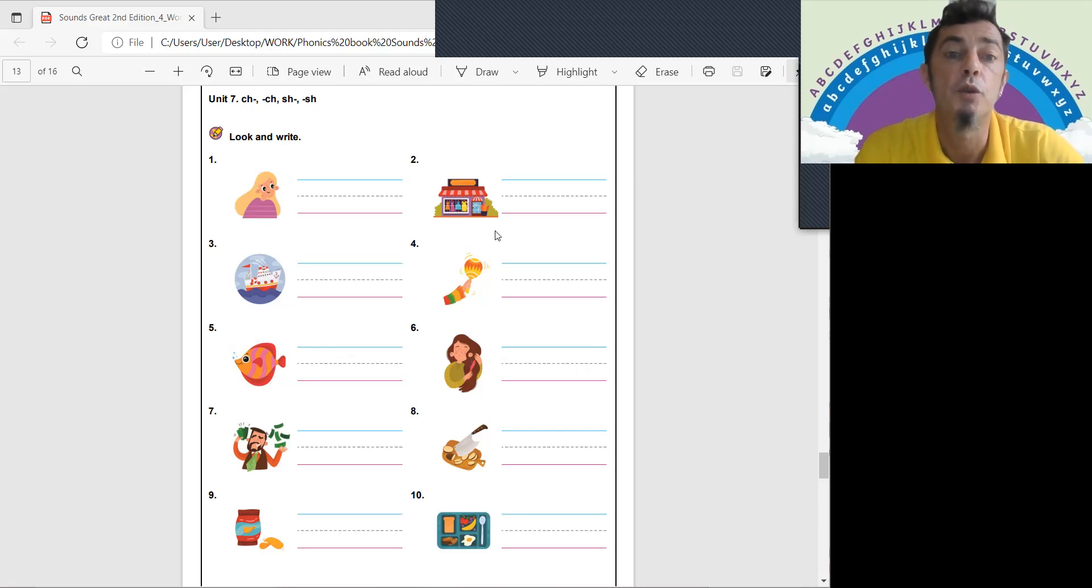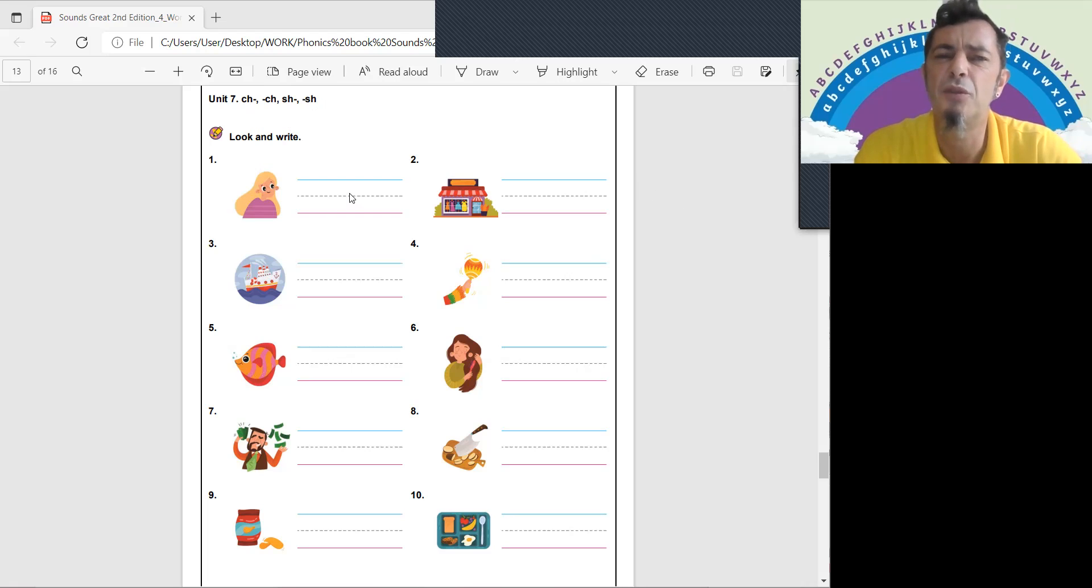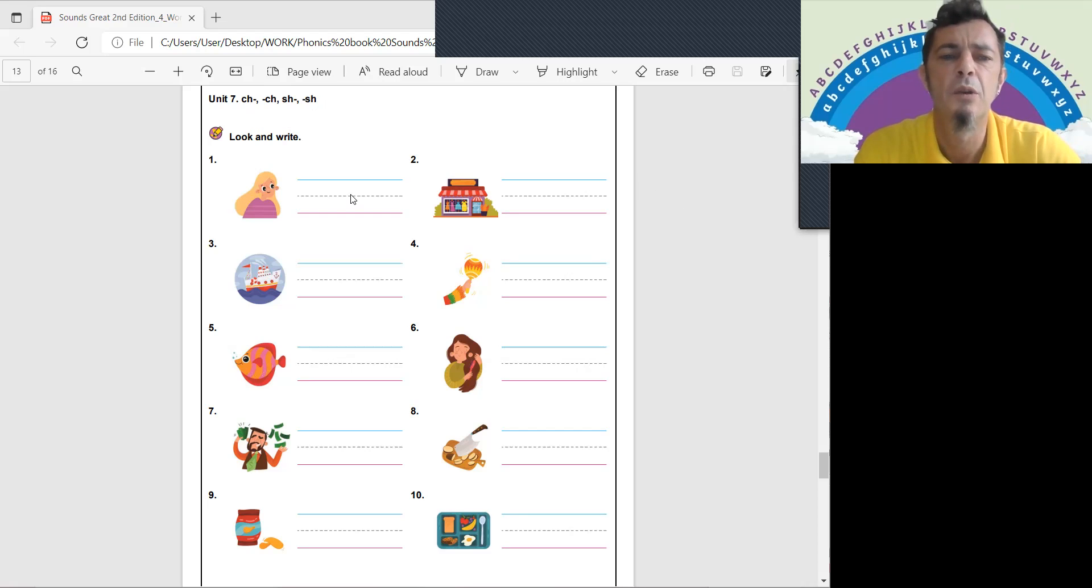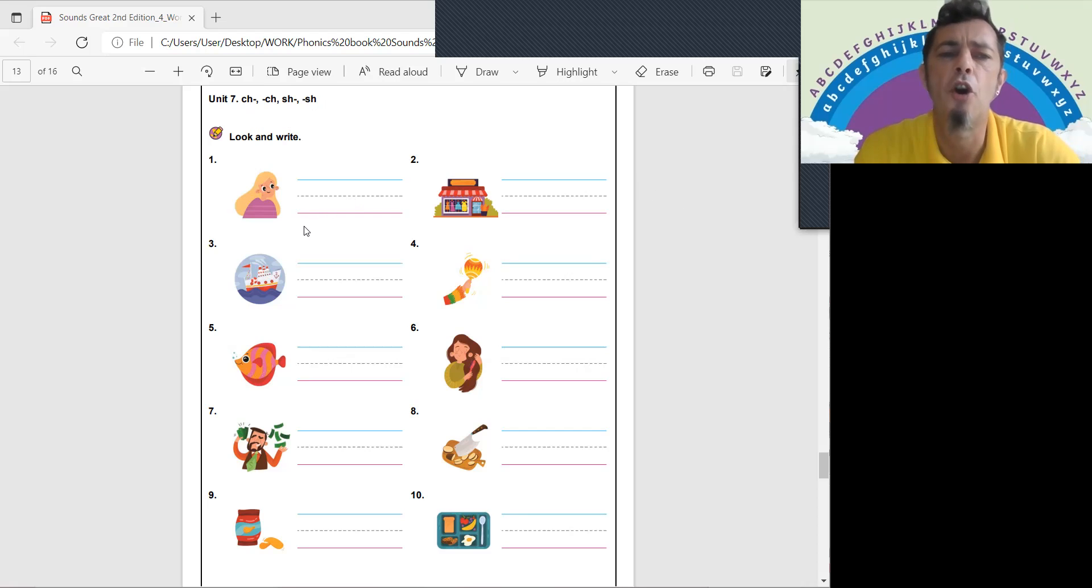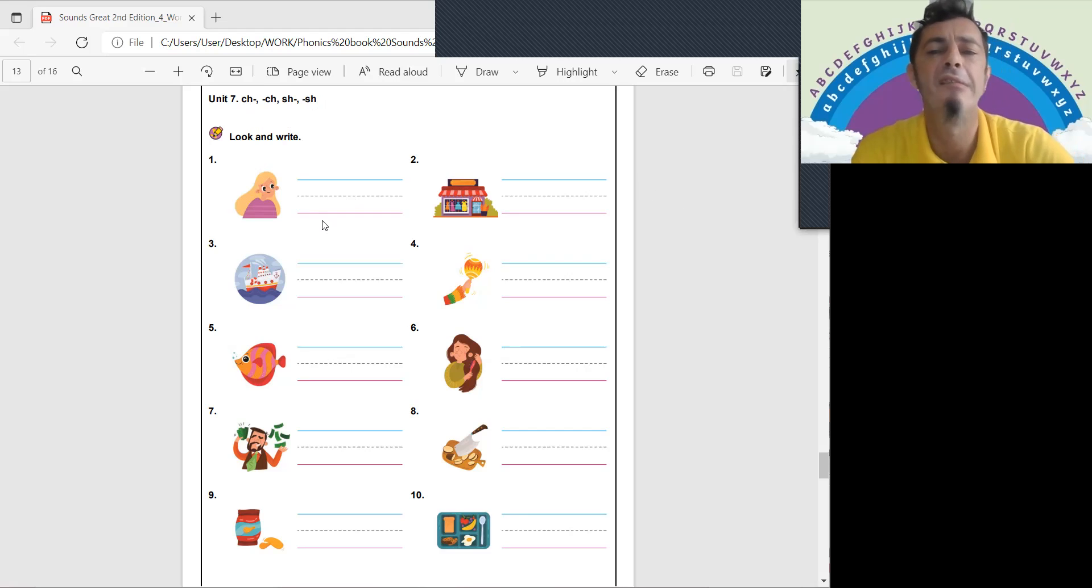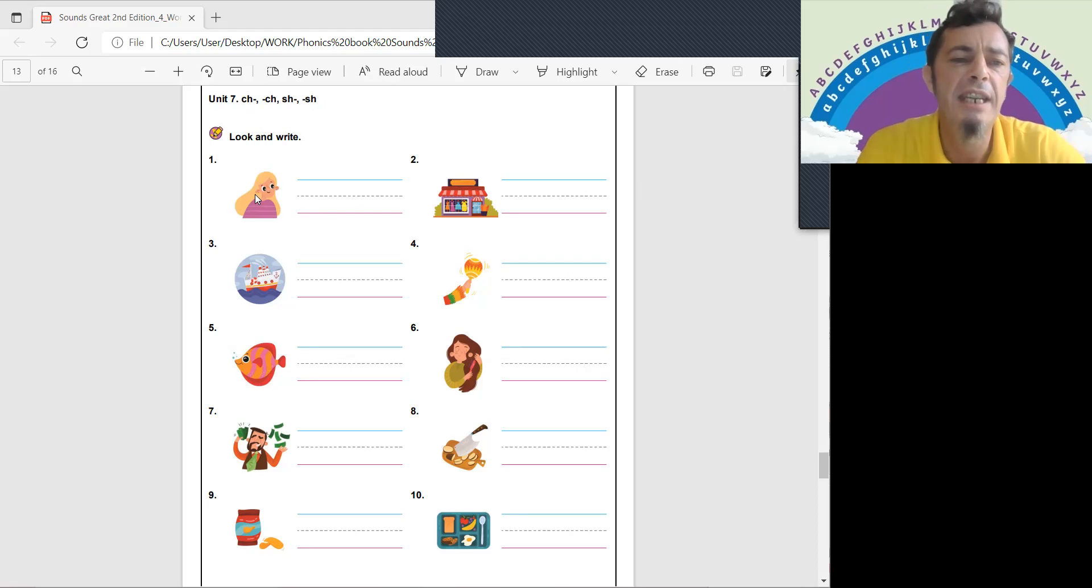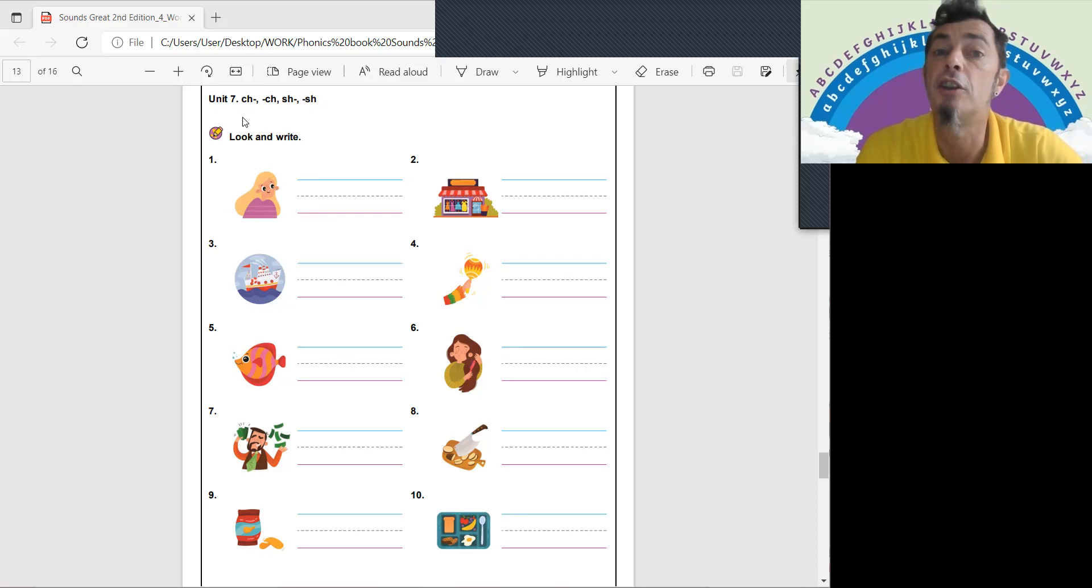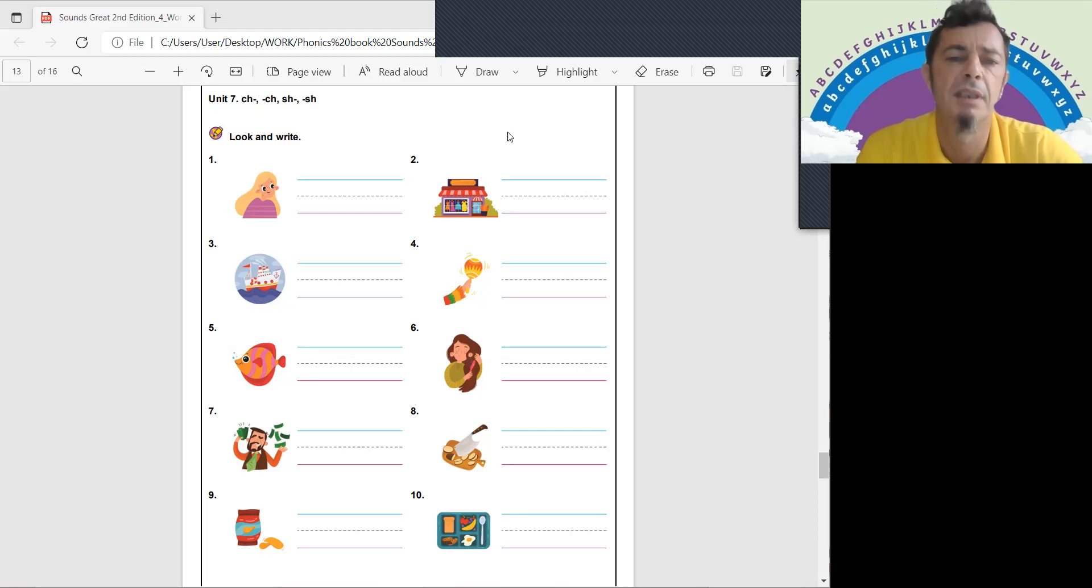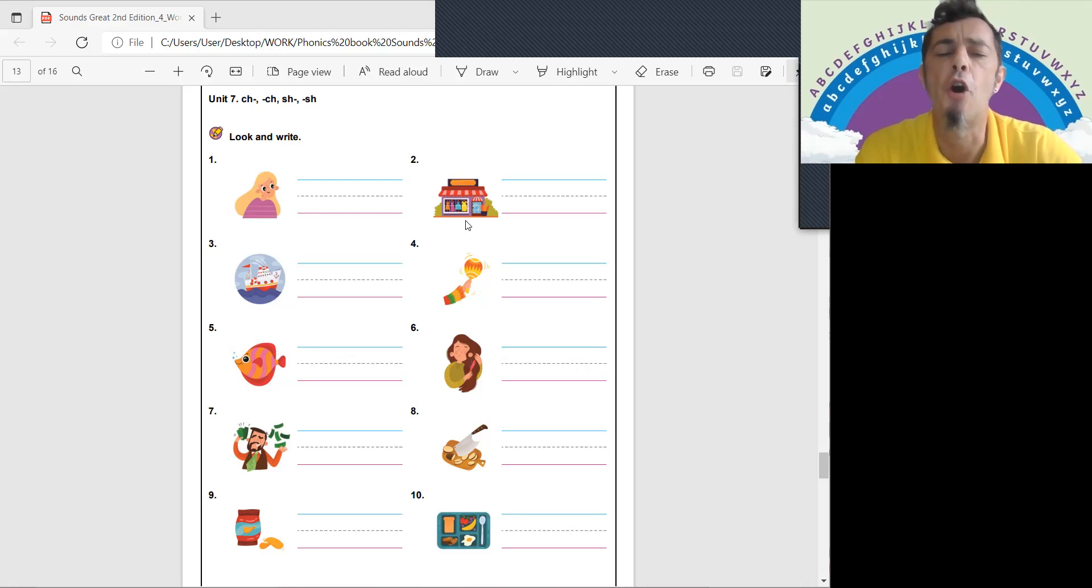So let's see what we have today. Number one, a girl. Does girl have a CH or an SH sound? No. What's on the girl? She has a chin. Move your chin from side to side. So how do you spell chin? Starts with a CH. CH in chin. And number two is shop, SH-OP. SHOP. Let's go to the shop.